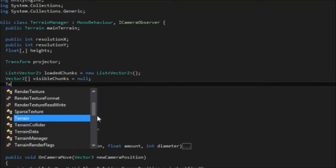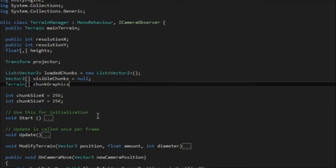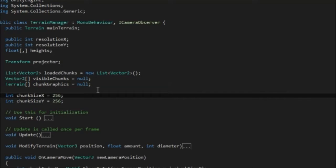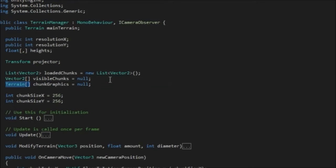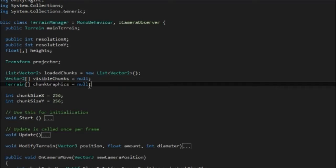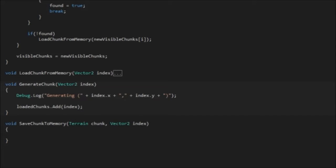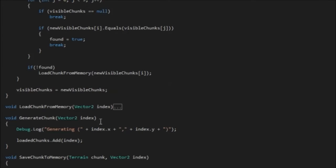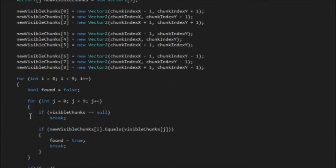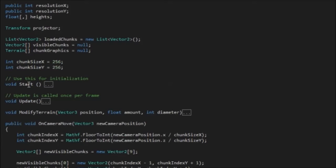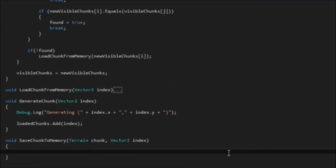So now we need to keep track of the terrains that are loading the graphical representation of our chunks. I'm actually going to add another array at the top here. So this is going to be a terrain and then the square brackets, which means it's an array. And we're going to call this chunk graphics. And again, this needs to be initialized to null. And this array will be filled in with new chunks when they're generated.